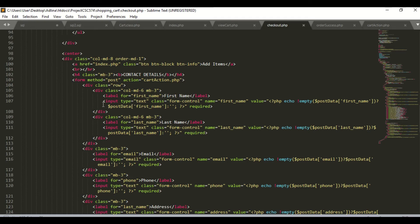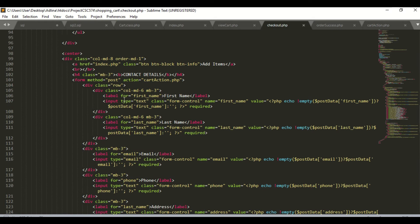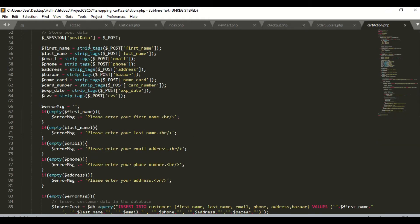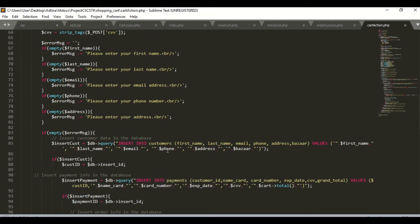This is the checkout coding, saved as checkout.php. It contains contact details and payment details. I use form method POST with the action pointing to cardaction.php. In cardaction.php, I already made a session. I declare first name, last name, email, phone, address, bazaar name, card number, expiry date, and CVV as null. If the user does not fill in one of the fields, a message will be displayed. All information entered by the user will be inserted into the customer table and the payment table.